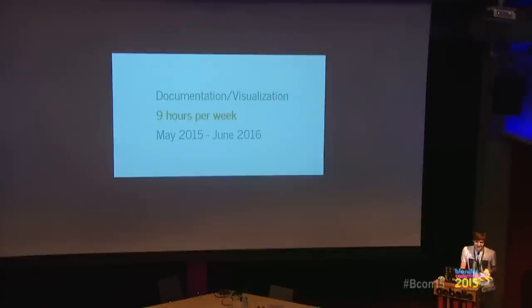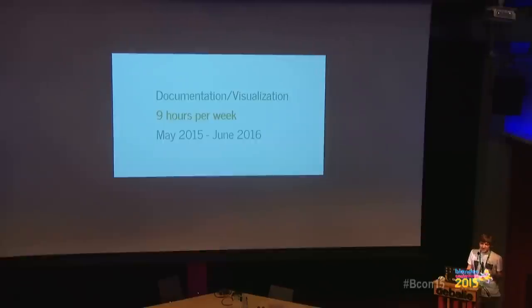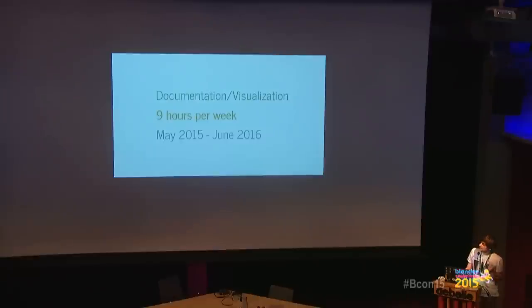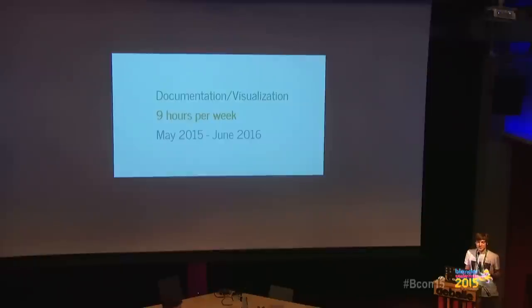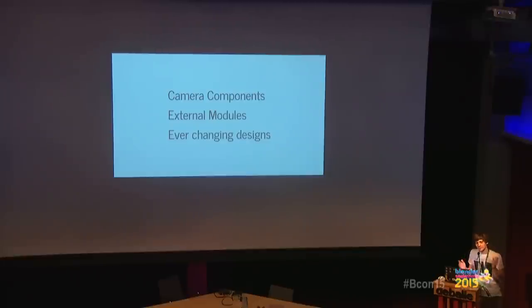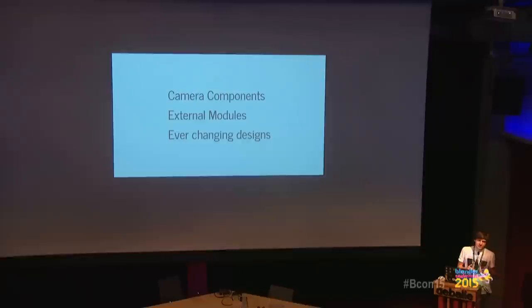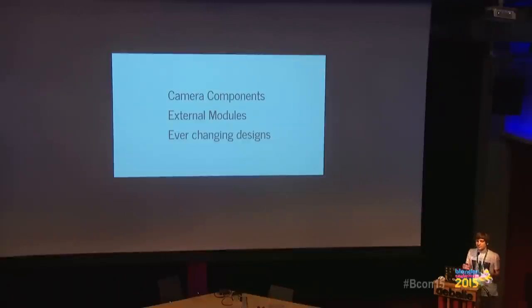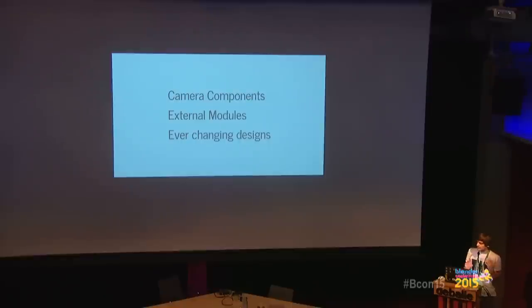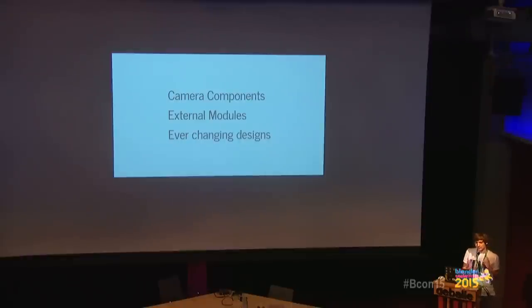So, getting to the topic. I joined the team in May 2015, so not too long ago. I am working there for nine hours a week and I will continue to do so until June 2016. My rough job description there is to work on documentation and visualization. When I started off, I sat together with Sebastian and Niels and my colleagues. In the first two weeks, we kind of got a feeling like what would be the challenges.